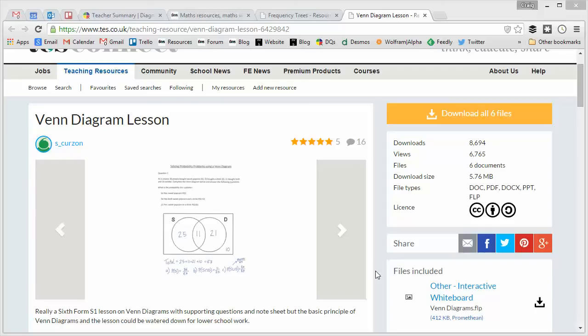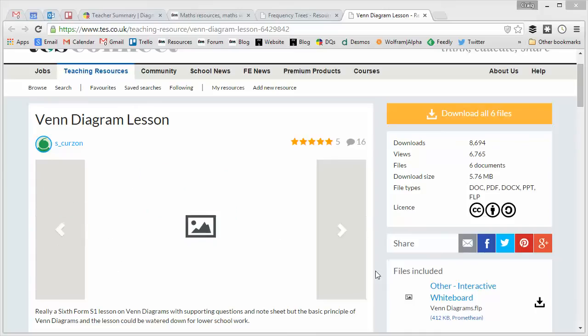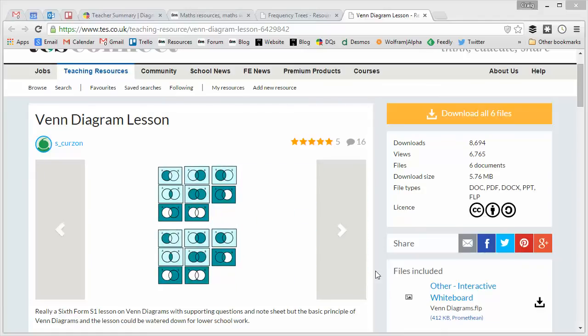Hello and welcome to the TES Secondary Maths Resource of the Week, number 72, with me, Craig Barton. Now, last week we took a look at one of the brand new topics that's going to be featured on the brand new GCSE that current year nine students will be sitting in 2017, and that was frequency trees.